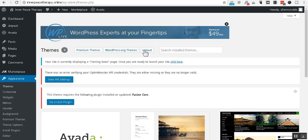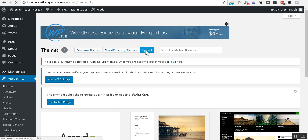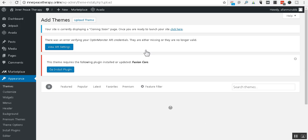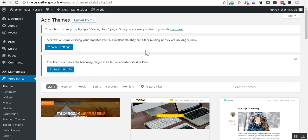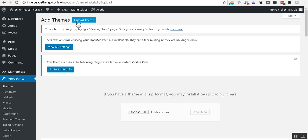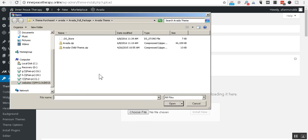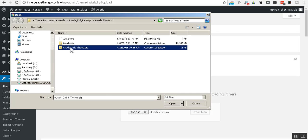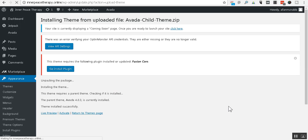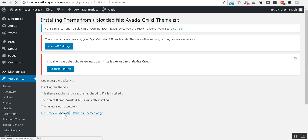And then we click upload. Then we click upload theme. We choose the file. This time, it is the child theme. Click install now. And that won't take very long at all. It's very small. And we click activate.